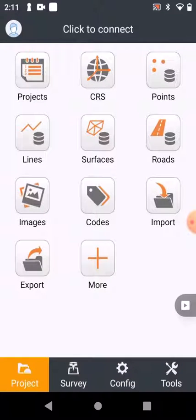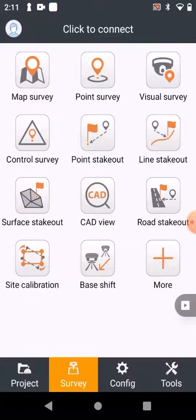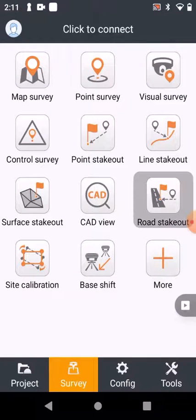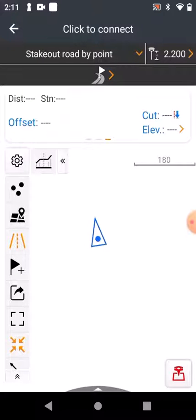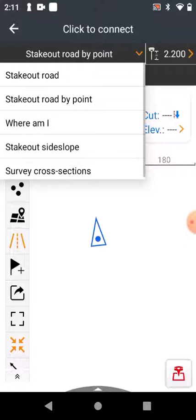Let's go out of that and then go to Survey and then Road Stakeout. In Road Stakeout you've got a little drop-down menu which includes Stakeout Road and Stakeout Road by Point.